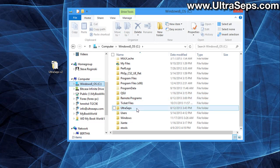Never rename those folders, never add anything to them, never delete anything from them. If you do, UltraSeps may no longer function.